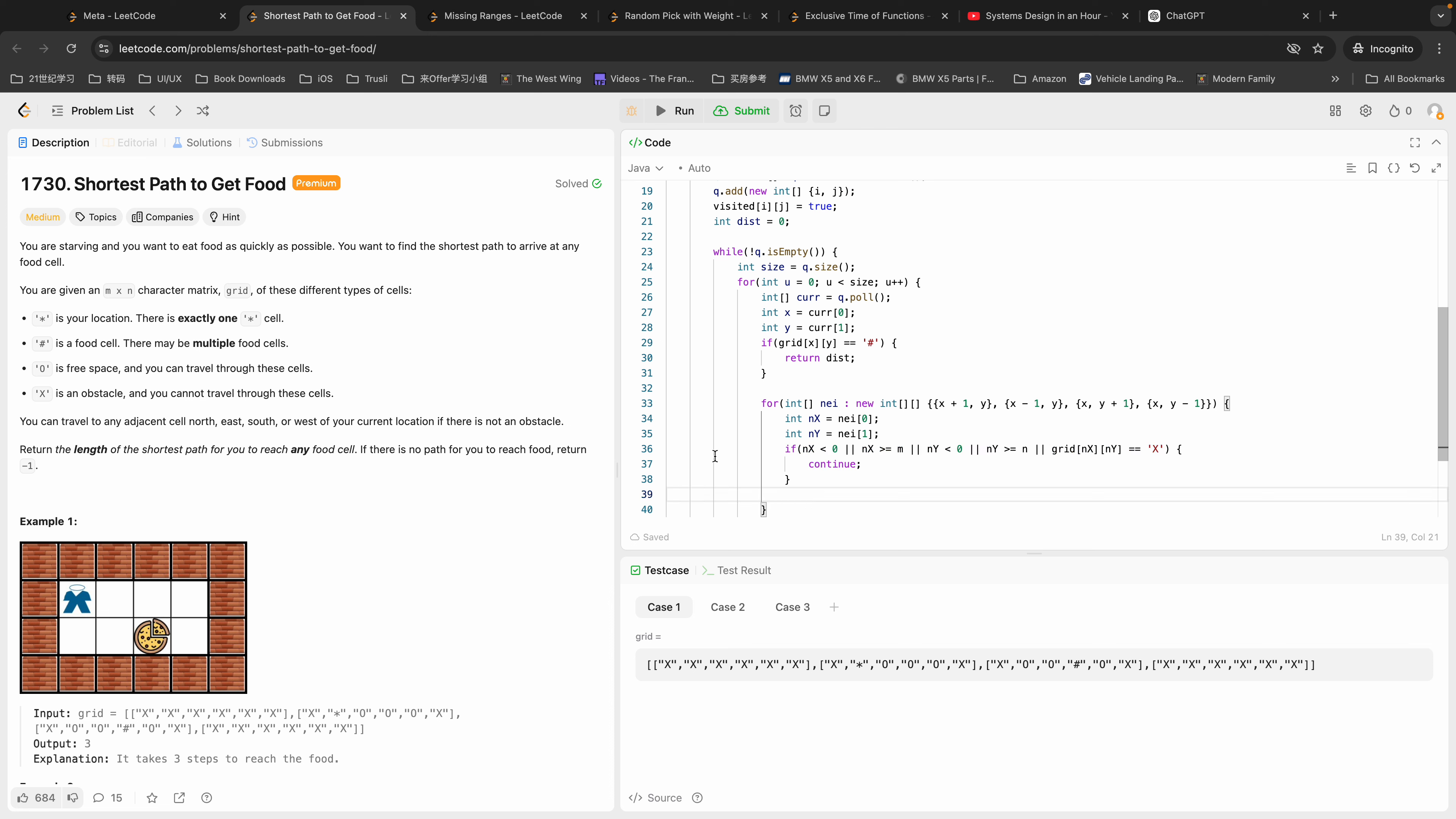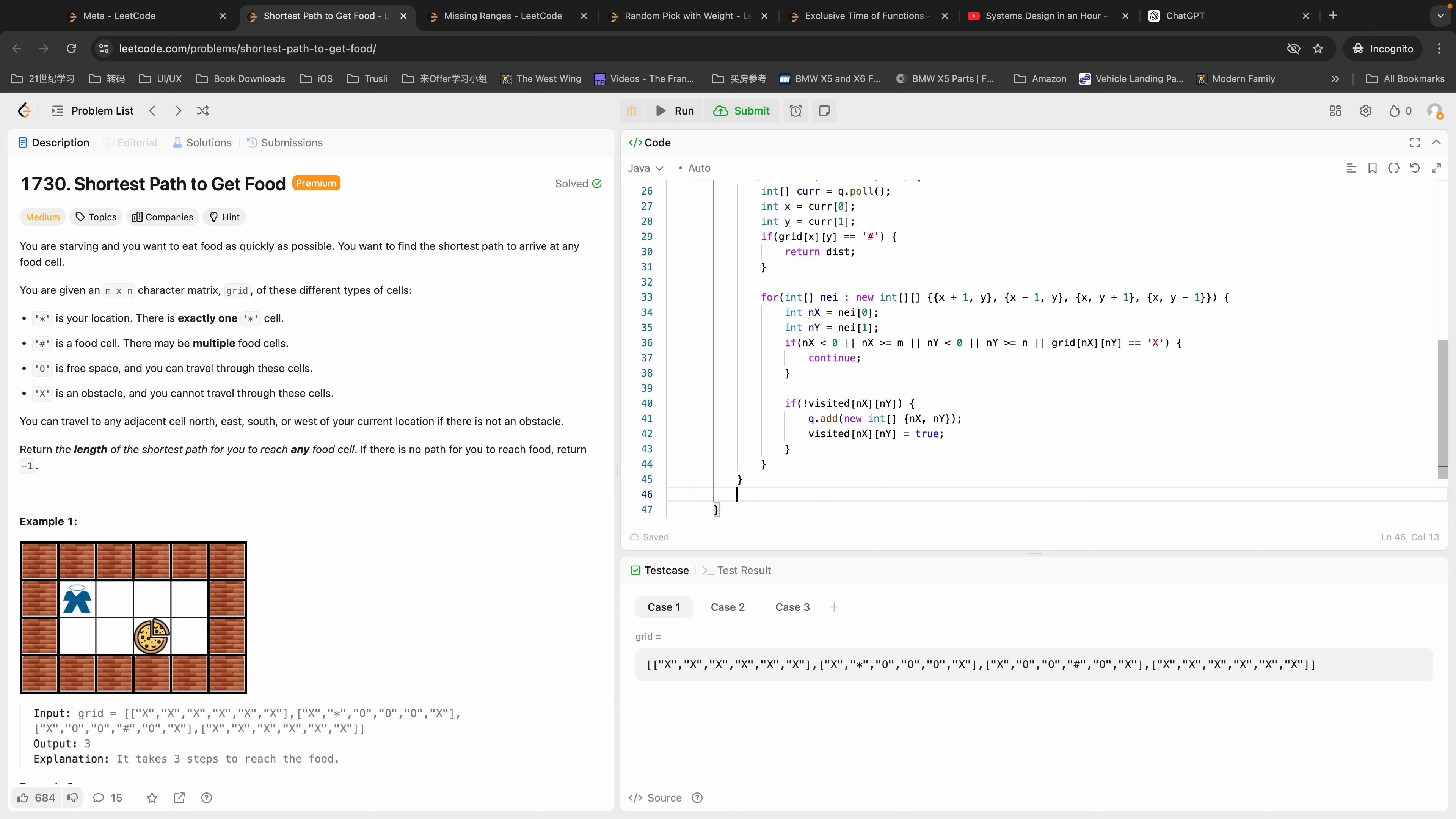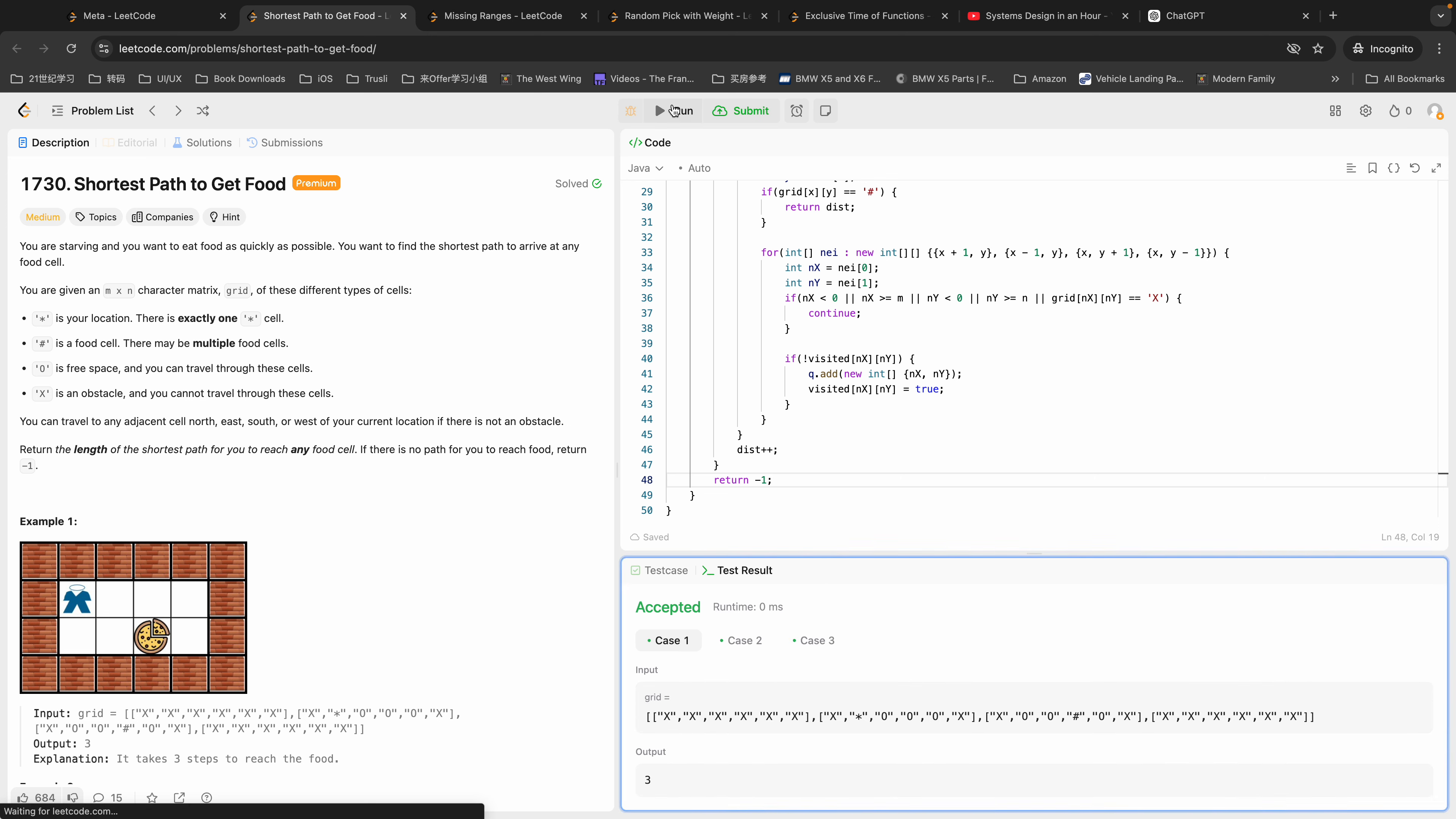Now we have empty cells. If it's unvisited, we can add it to our queue and then mark it as visited to avoid any miscalculation. After each generation we can increment the distance, and if we're not returning anything we're going to return negative one. Let's take a look. Yeah, I think it passes all the test cases here.